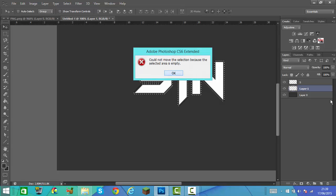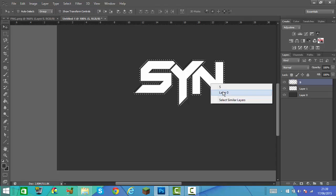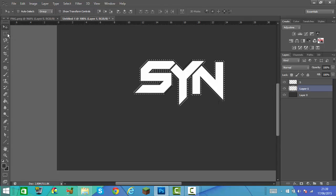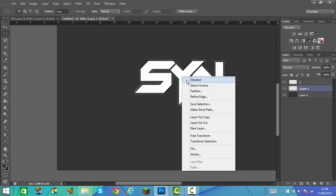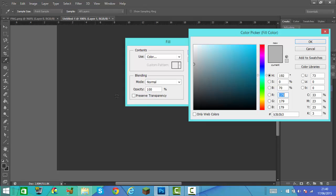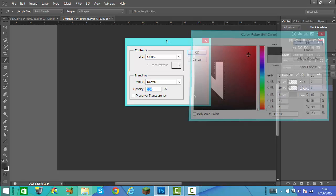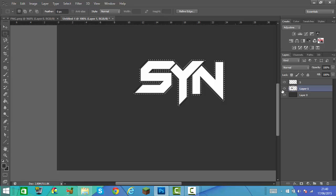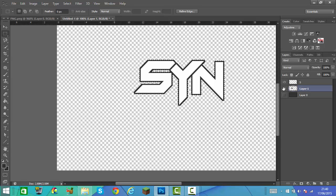Now we're going to go to the rectangle fill tool. Right click and click on Fill, then click on colour. To get the background colour, hold Alt and then press your background — it will automatically give you the colour. So that's number 51, 51, 51 as I said before. Click OK, then click OK there. As you see, it's got like the outline now.